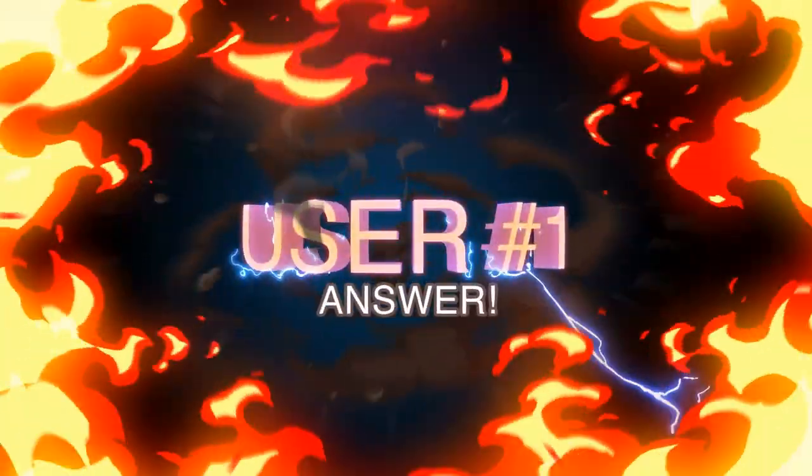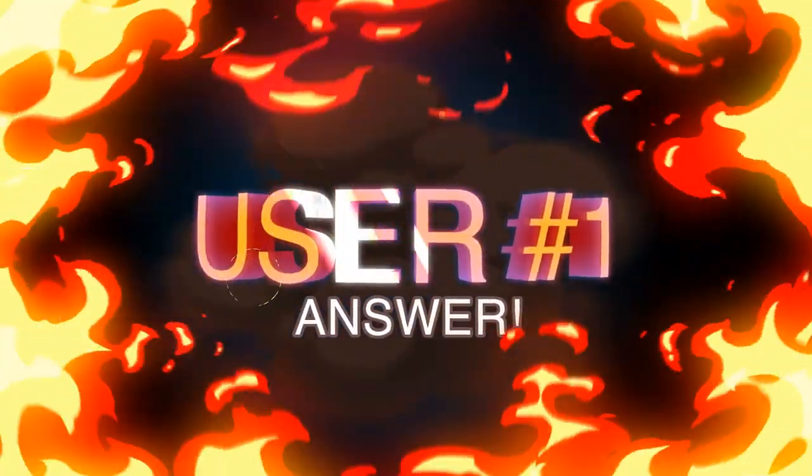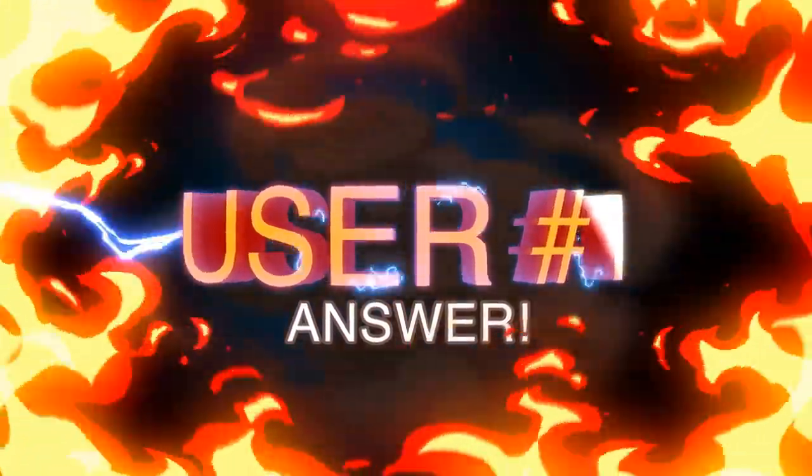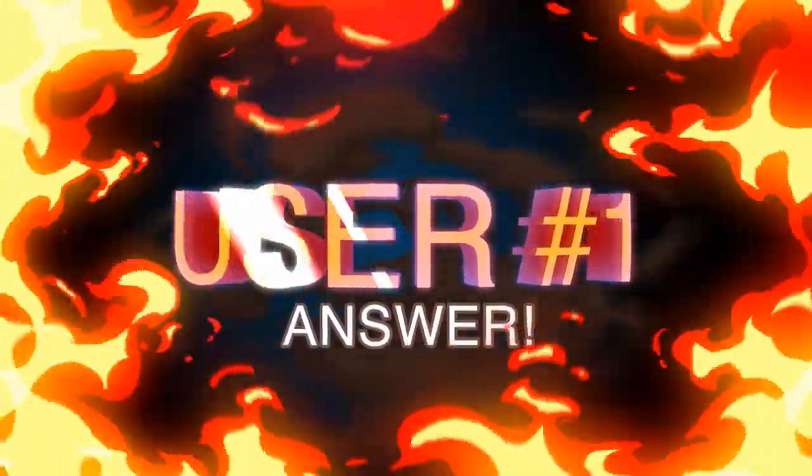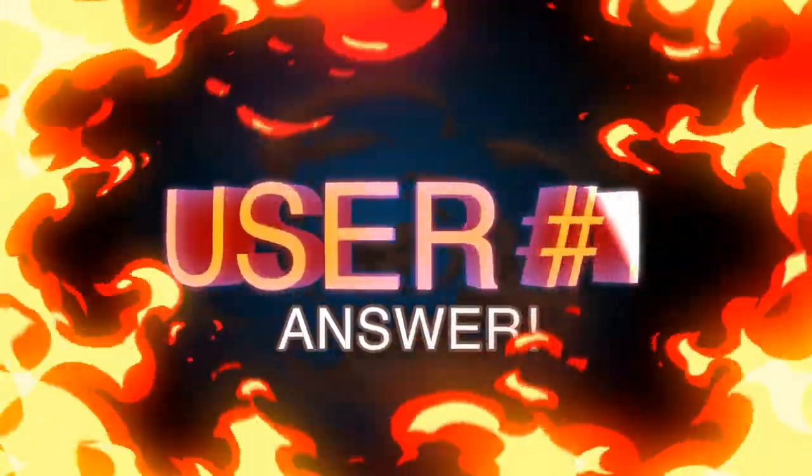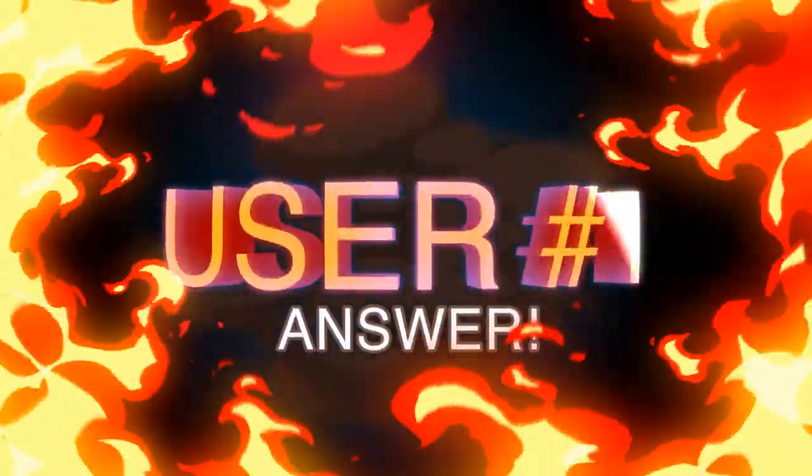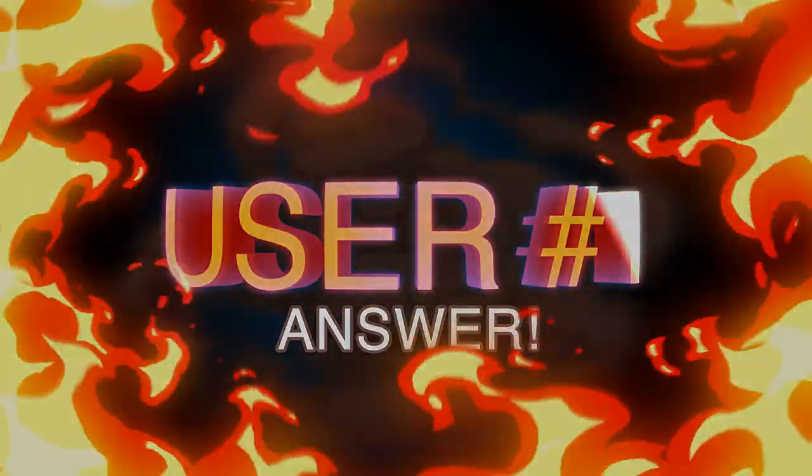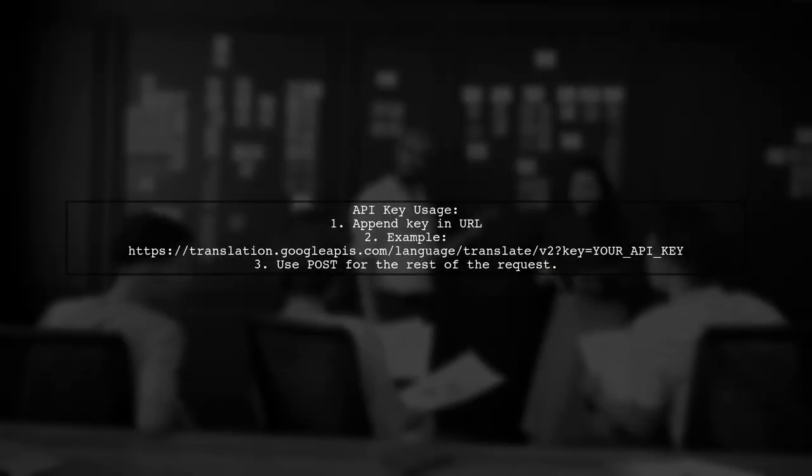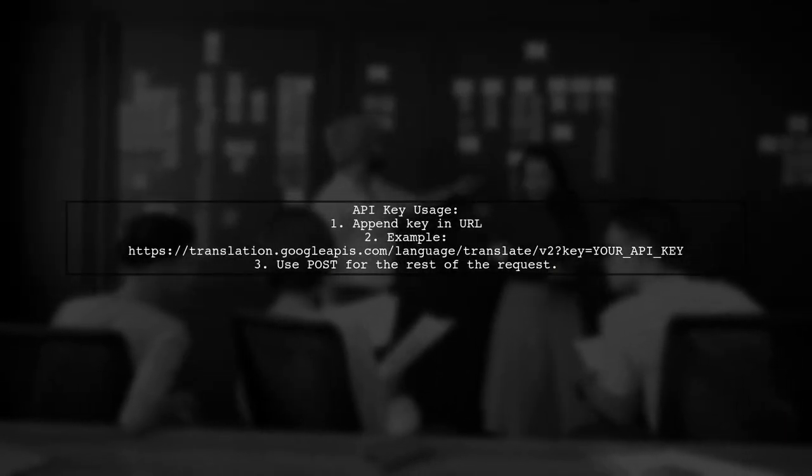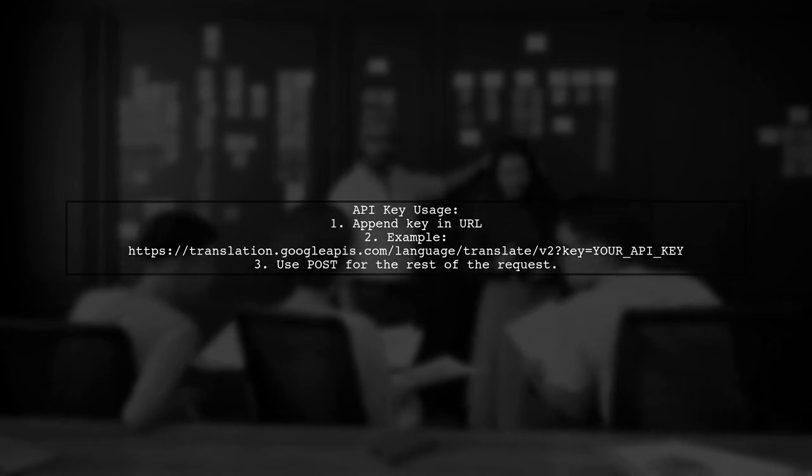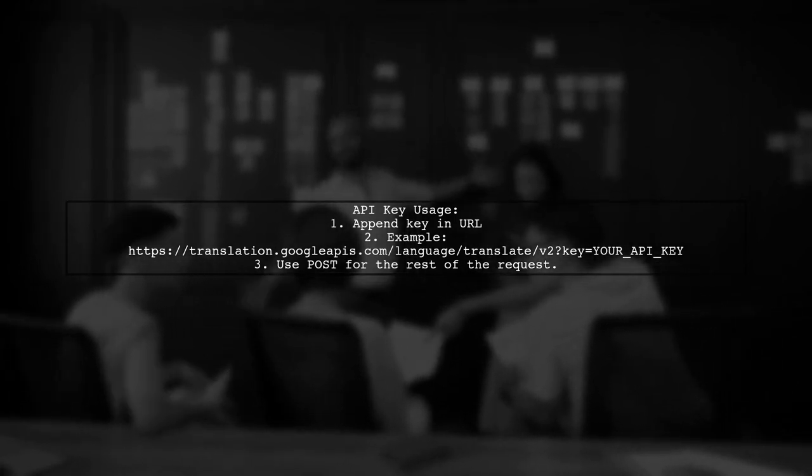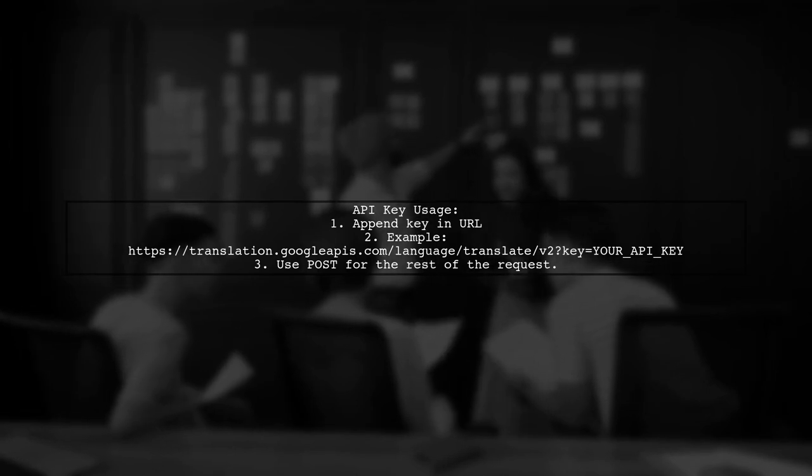Let's now look at a user-suggested answer. The Google Translate API requires the API key to be included in the URL, not in the JSON request body. You can append the key directly in the URL like this.